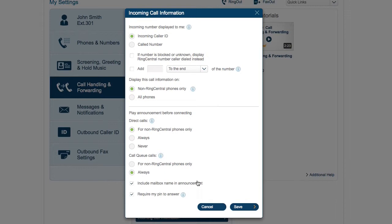Alternatively, if you are having calls forwarded out to your mobile, it may be helpful to add a few digits to the caller ID so that you can tell that the incoming call has been forwarded to your mobile. The only drawback is that you will not be able to return the call from your call log because of the extra numbers.